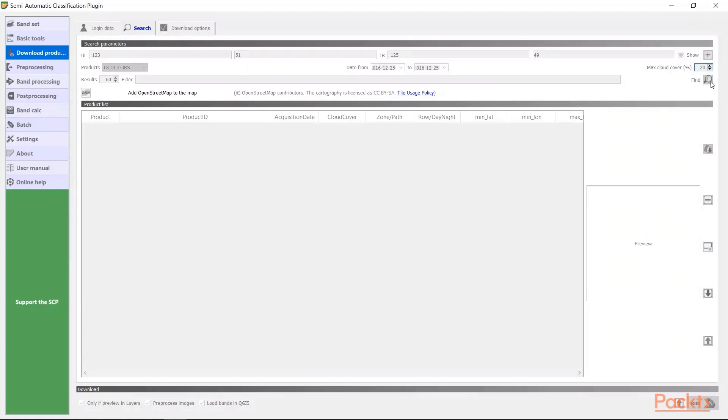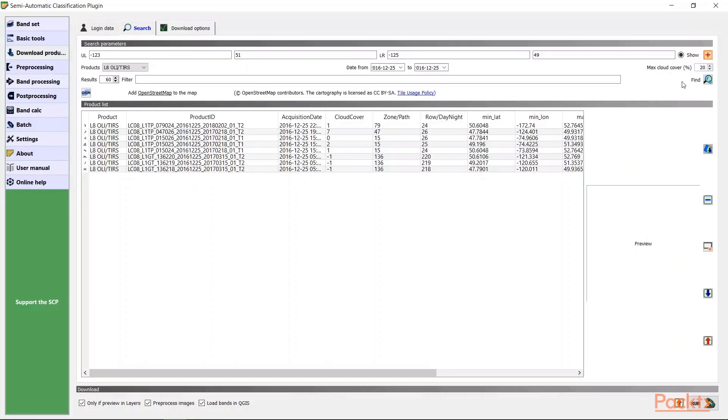You can also specify the cloud cover. We don't want a lot of cloud cover, as in that way we won't be able to see the ground. And hit find.